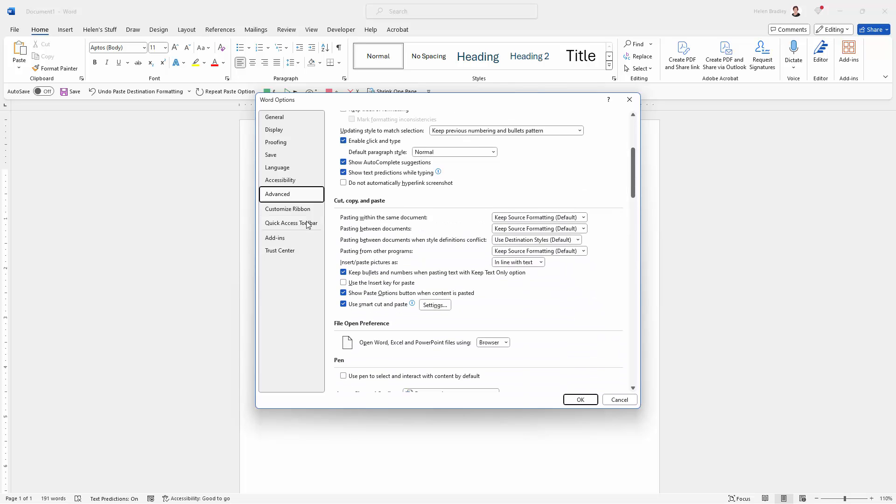And here is what we're looking at, Cut, Copy and Paste. And when we're pasting from other programs, you can see that the default is Keep Source Formatting, which is the current default in my version of Word.